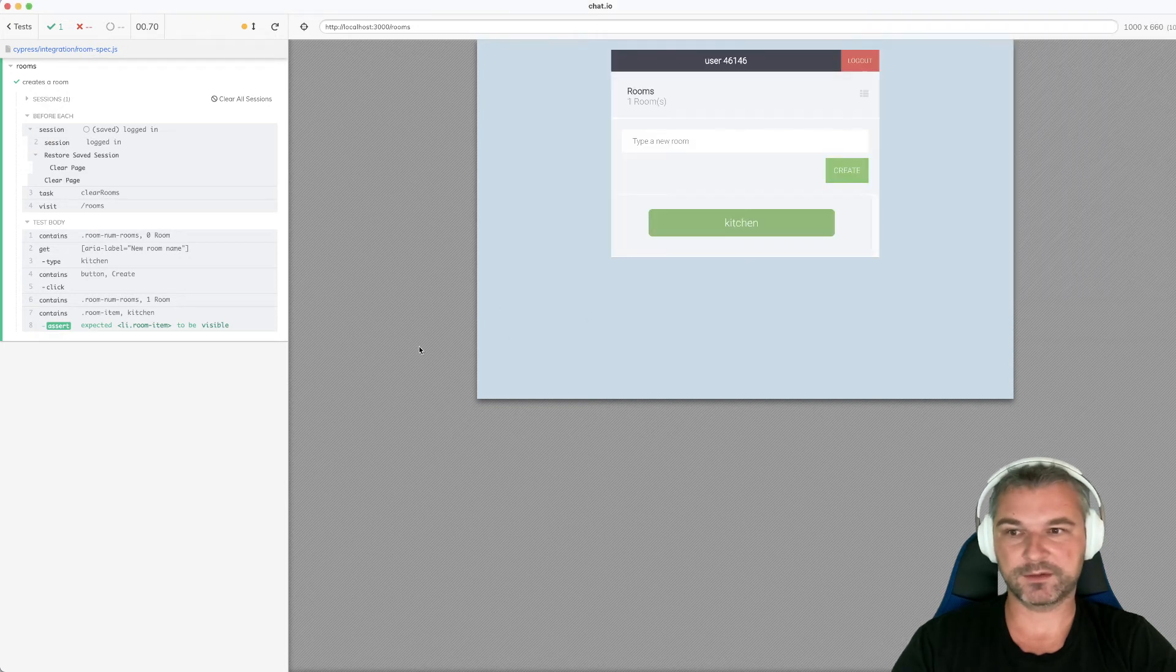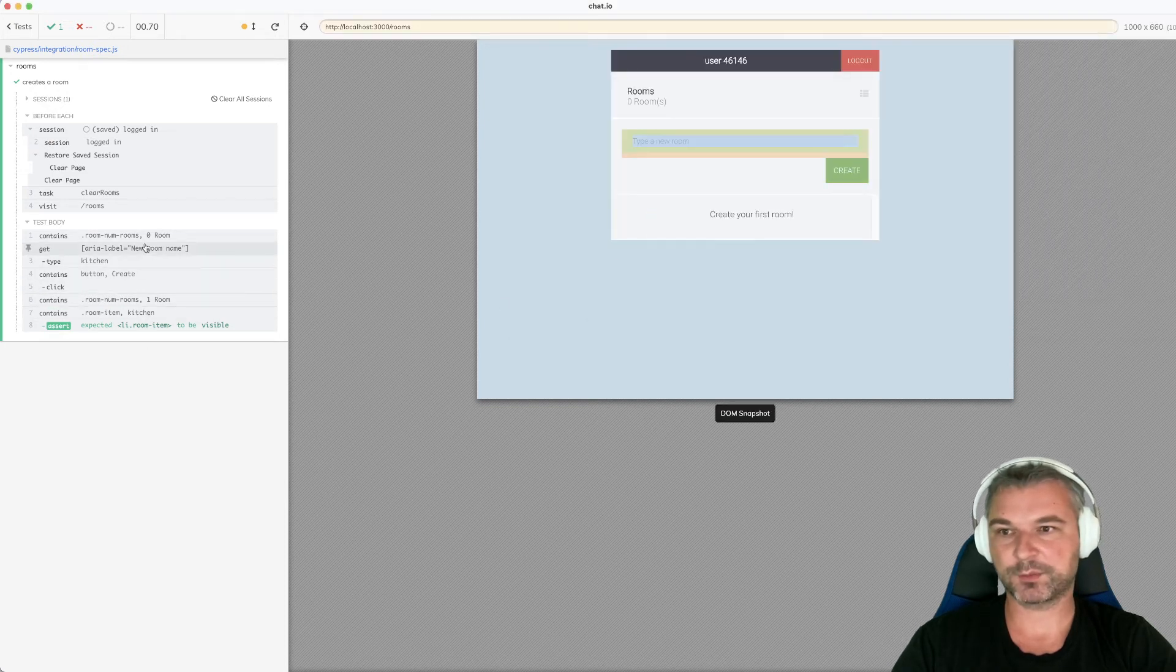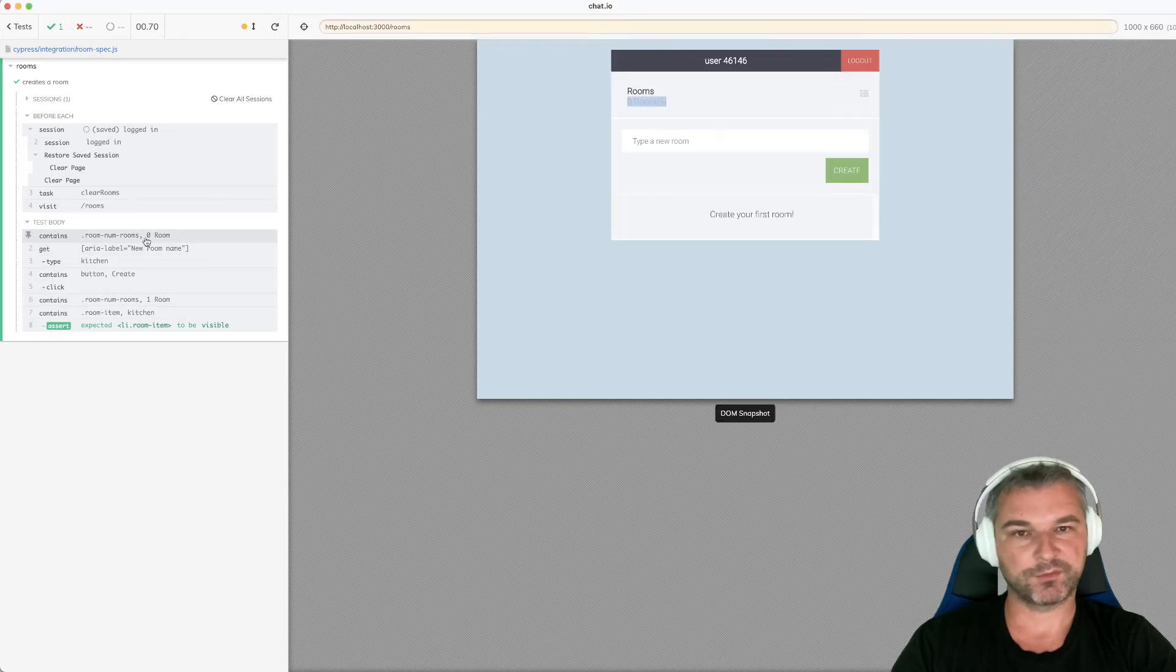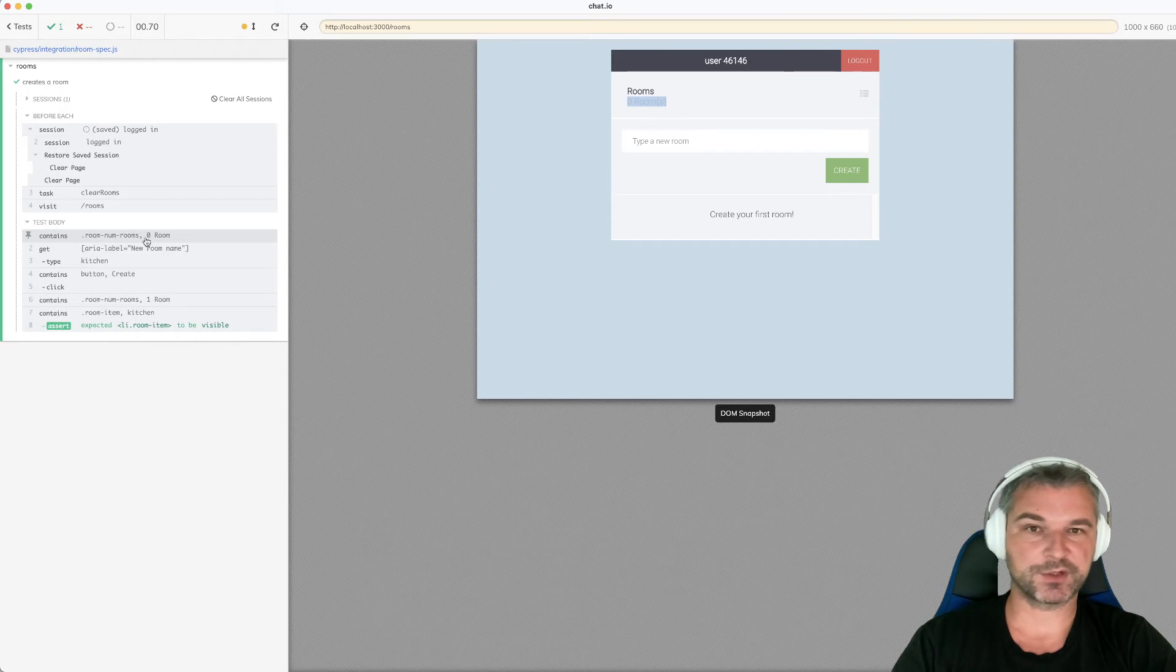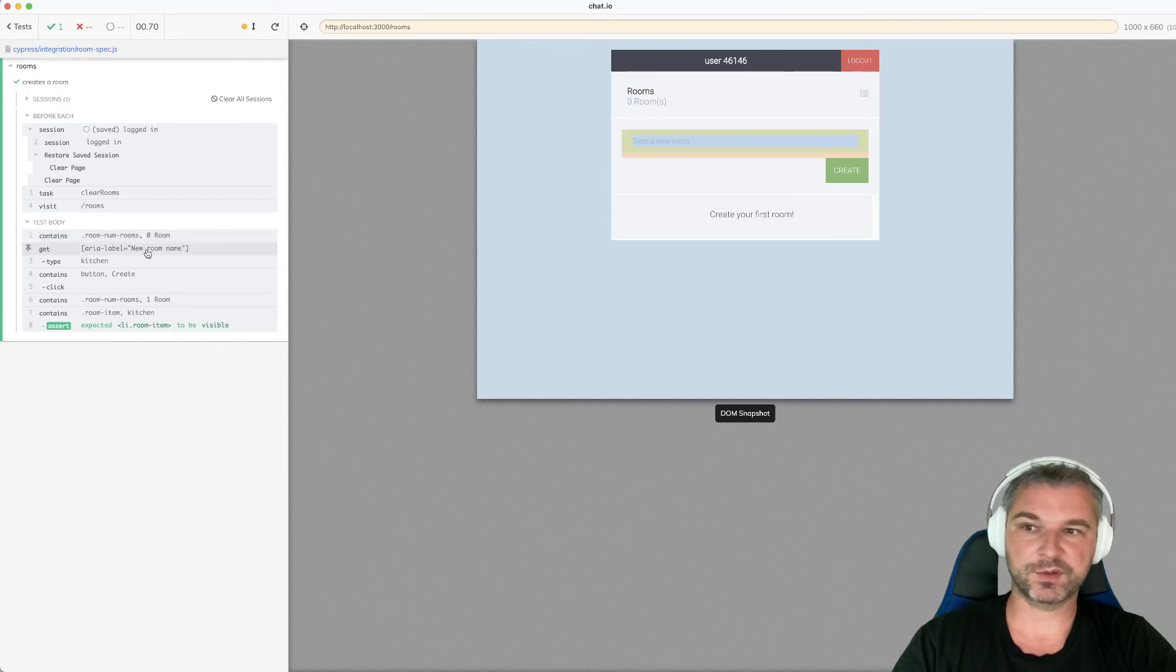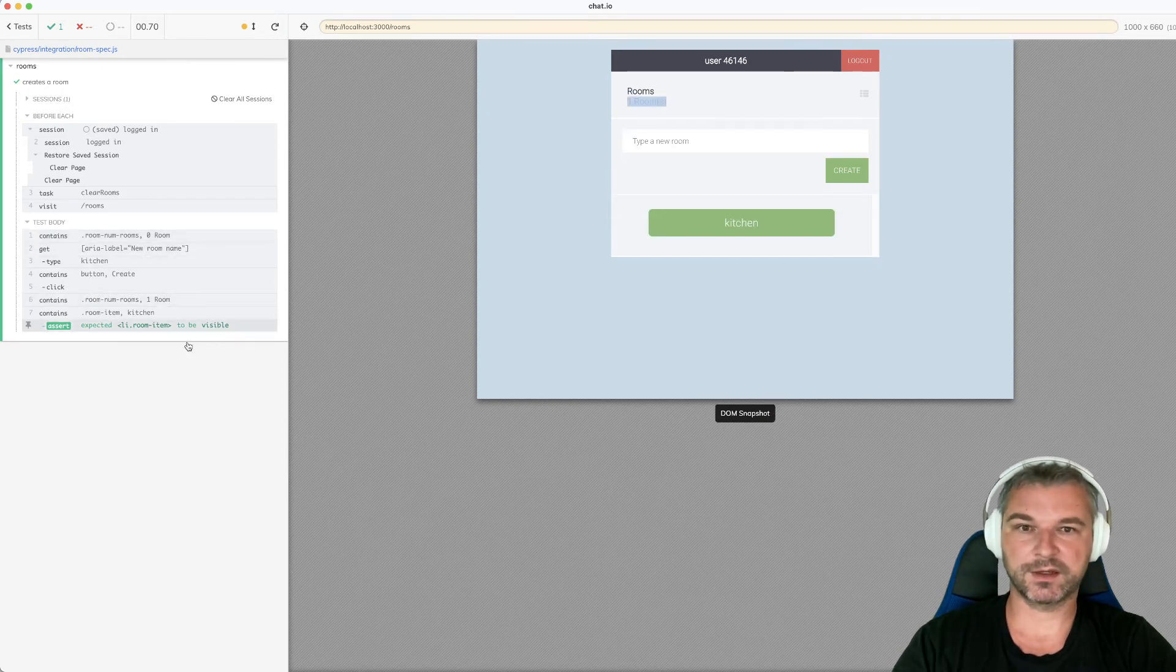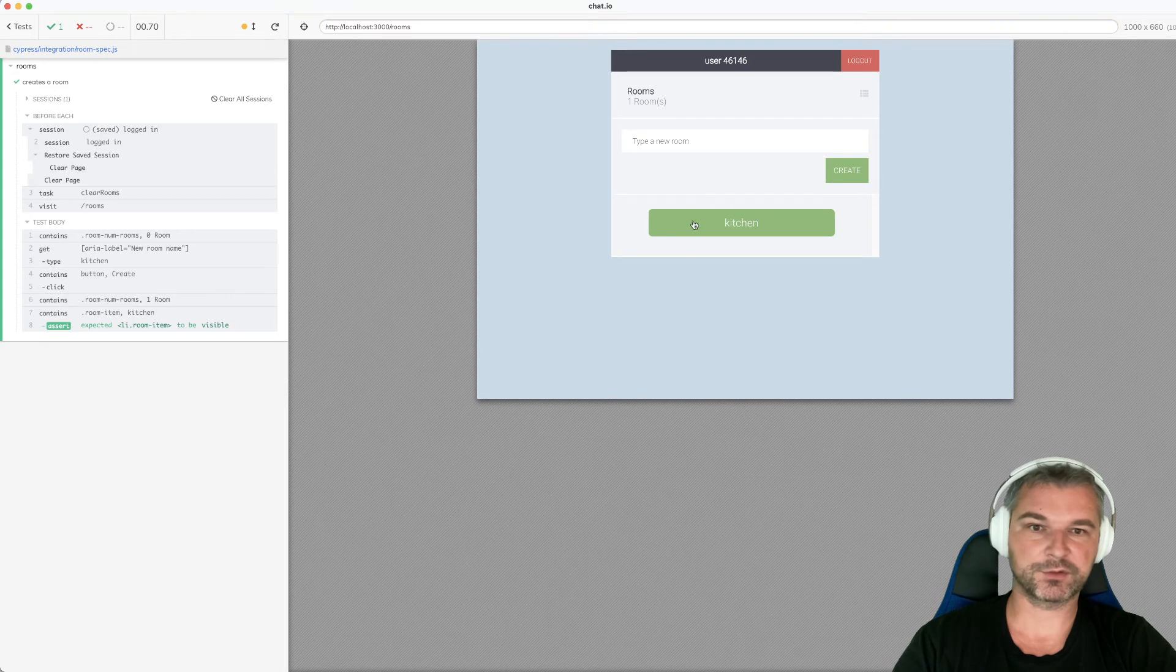And we can see that it actually was called. And notice this, where on the test actually ran after before each hook started, we have zero rooms, we created a kitchen, and the kitchen room is available.